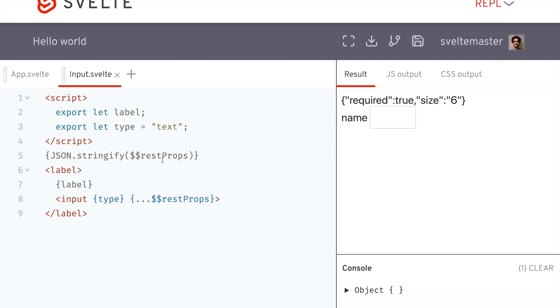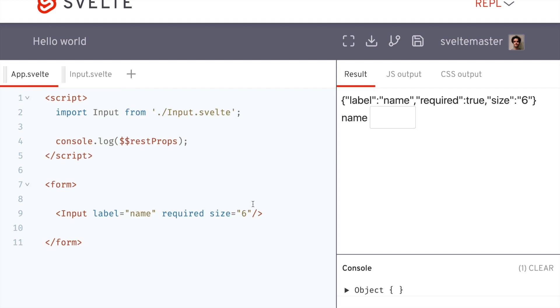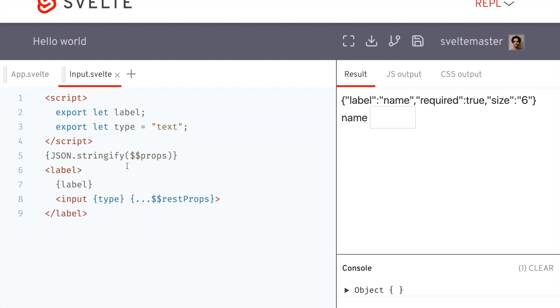So it's similar to props, but what props does is catch all of them. So it does label required size. So everything that's passed in, but rest props is pretty useful.